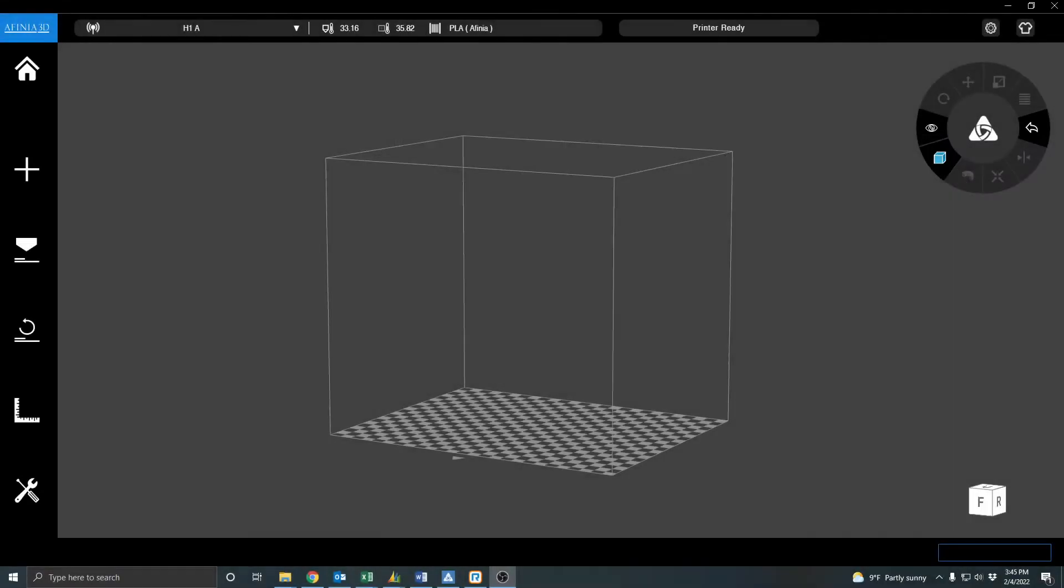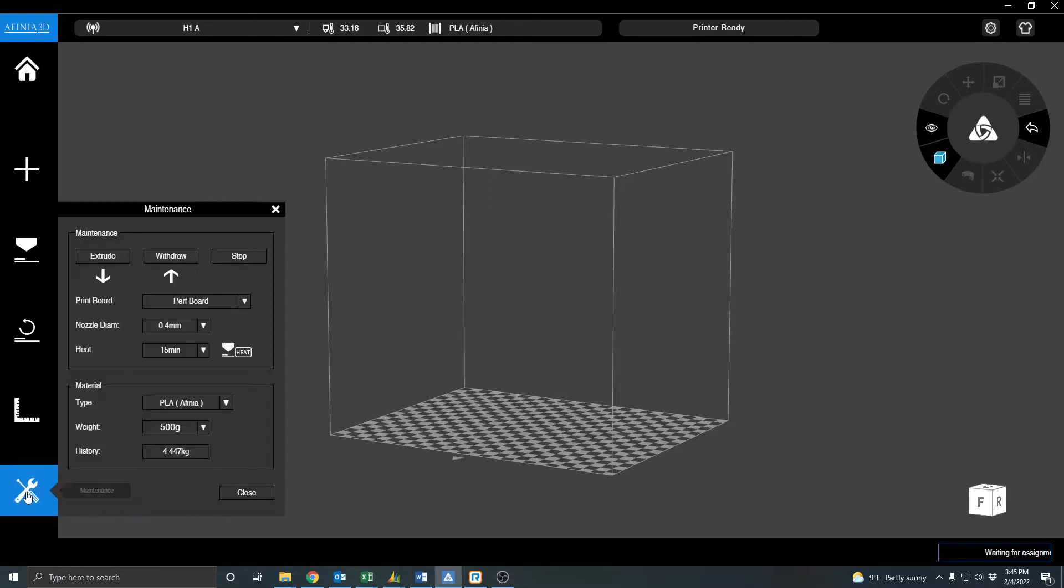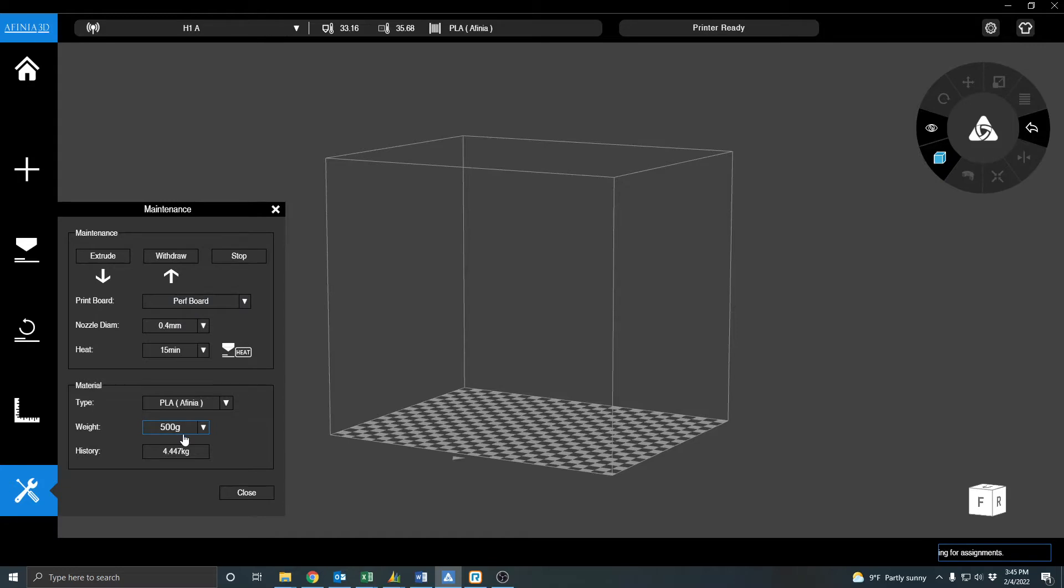I'm going to go to our Affinia 3D software, which we have gone over the operation of before. So let's just jump right into our task for today. The first thing I want to do is just make sure that our printer material type is going to match the same material type that's going to be on the printer itself.